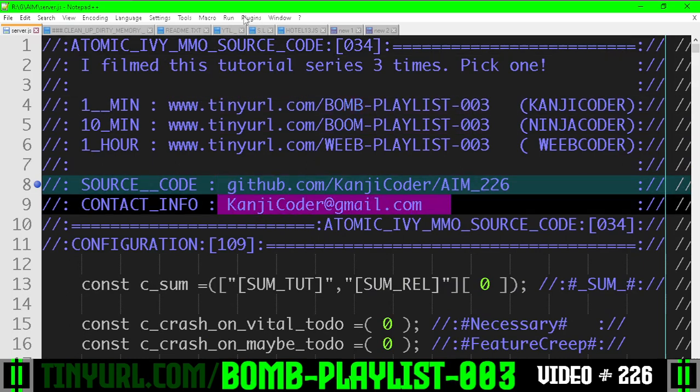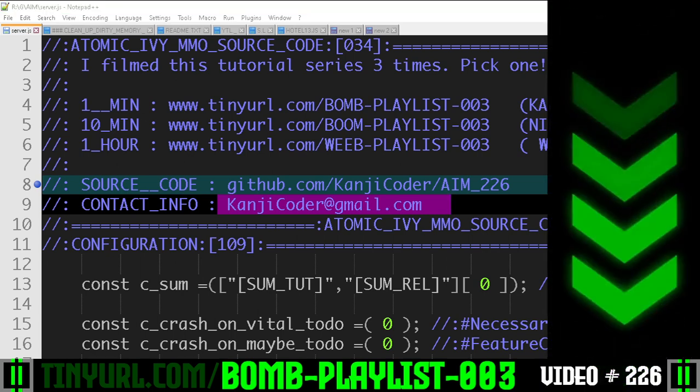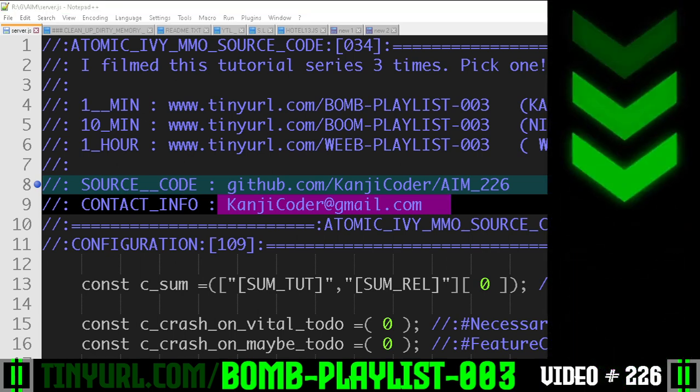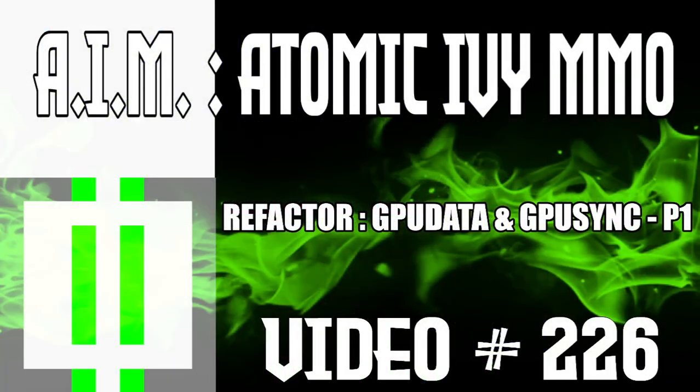You can email me here. This has been video number 226 described by the number in the bottom right hand corner. You have been on video number 226 refactor GPU and GPU sync part one, like, subscribe, give me coffee.